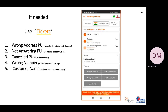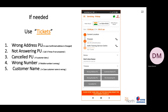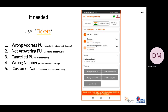If the customer's address is wrong, you can raise a wrong address ticket. If you have tried to contact the customer three times and they are not answering, you can raise a not-answering ticket. If the customer cancelled, you can add a cancel pick-up ticket. If the mobile number is wrong or the customer name is wrong, you can raise the respective tickets.